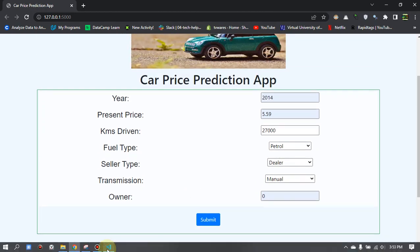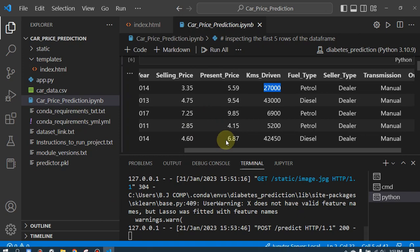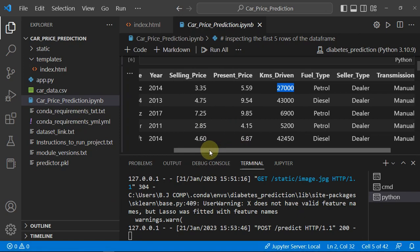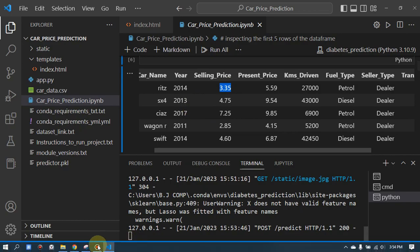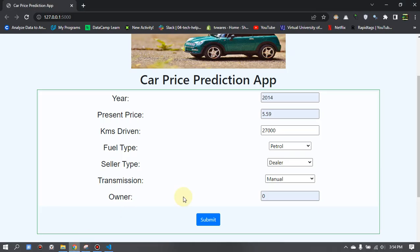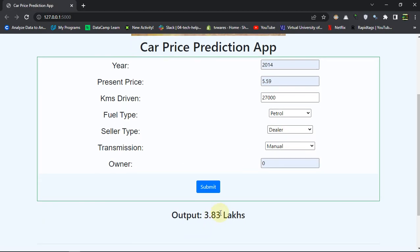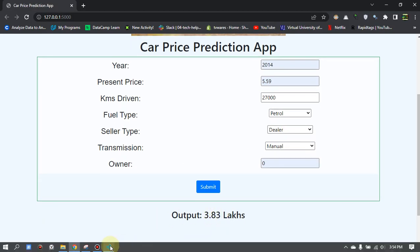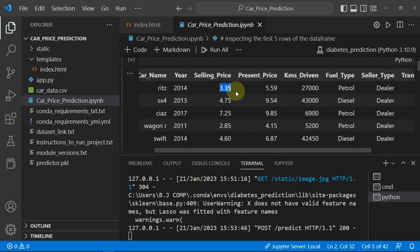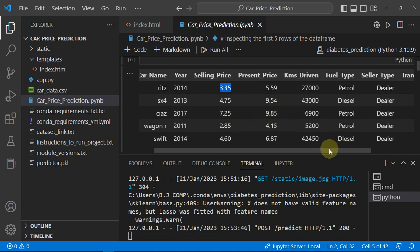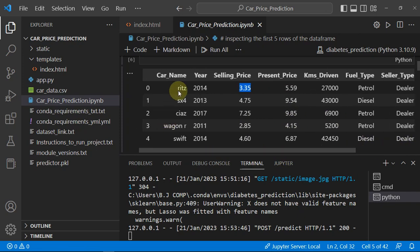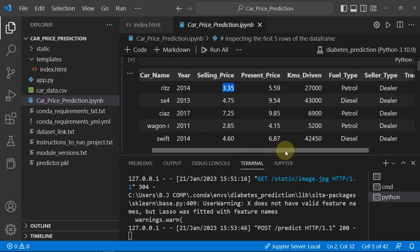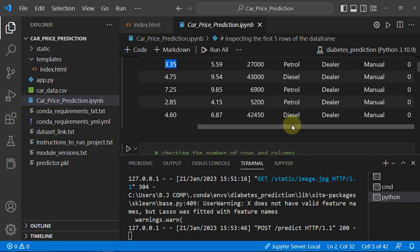Let's see the actual value which is 3.35. You can see the accuracy of our model is really great - 3.83 and 3.35. 3.35 is not really far away so we can rely on this model.